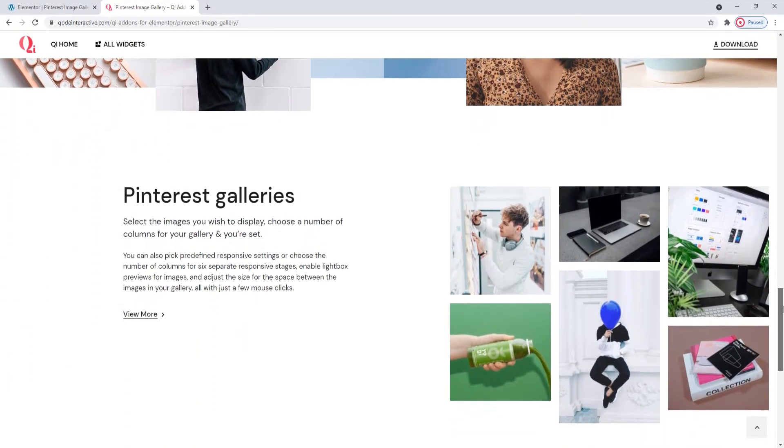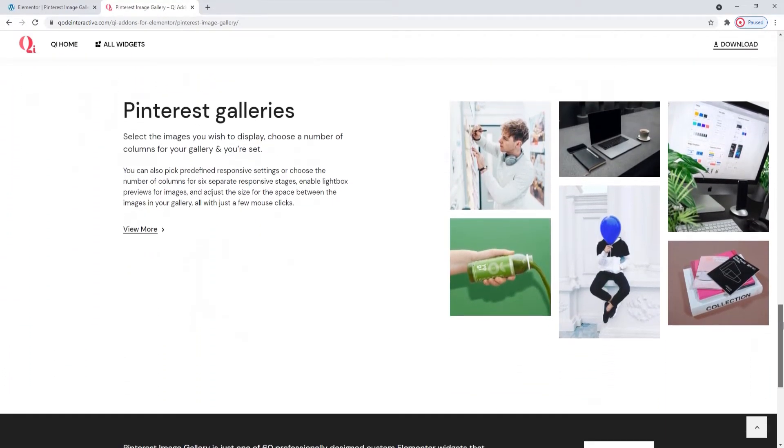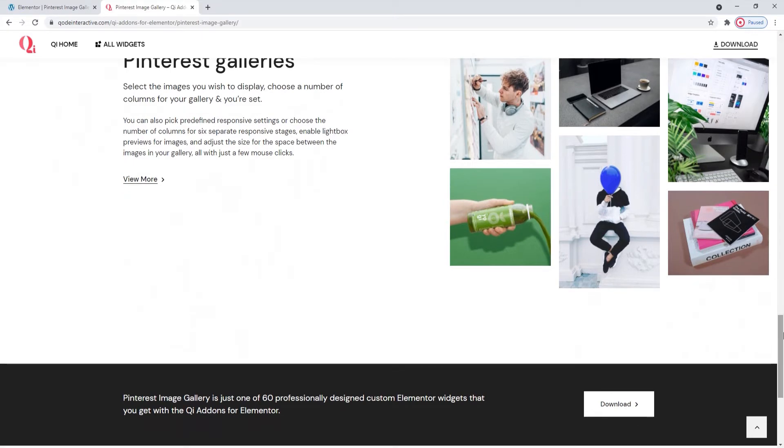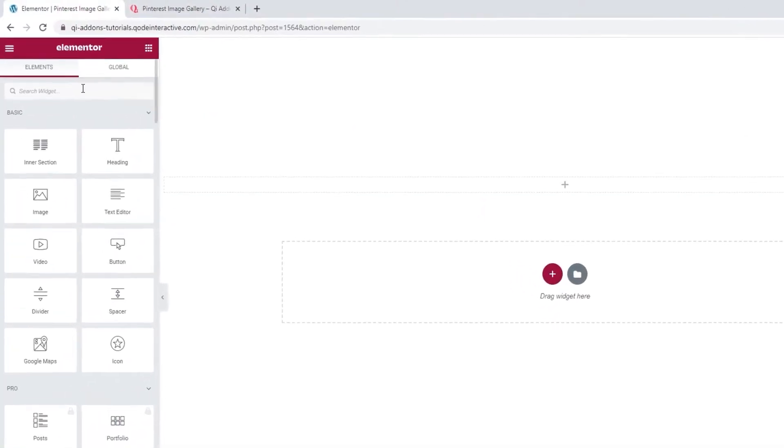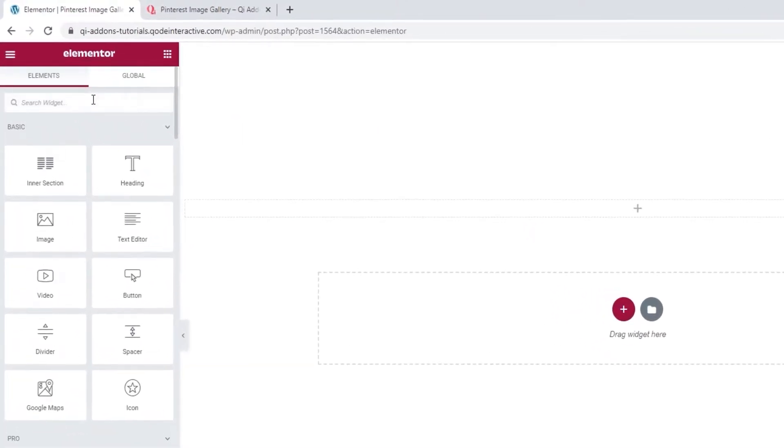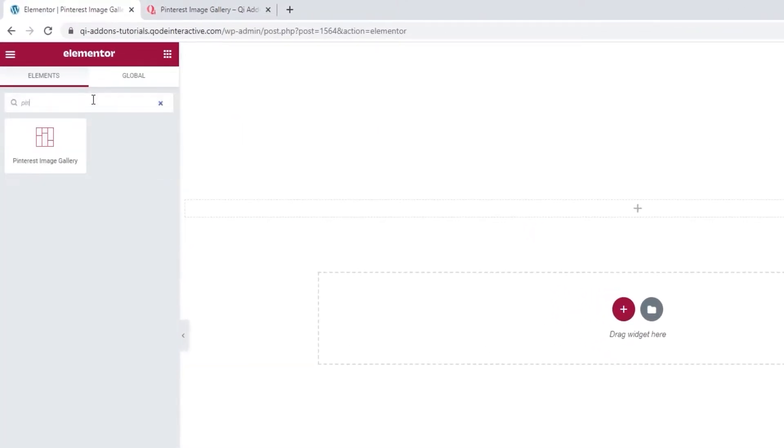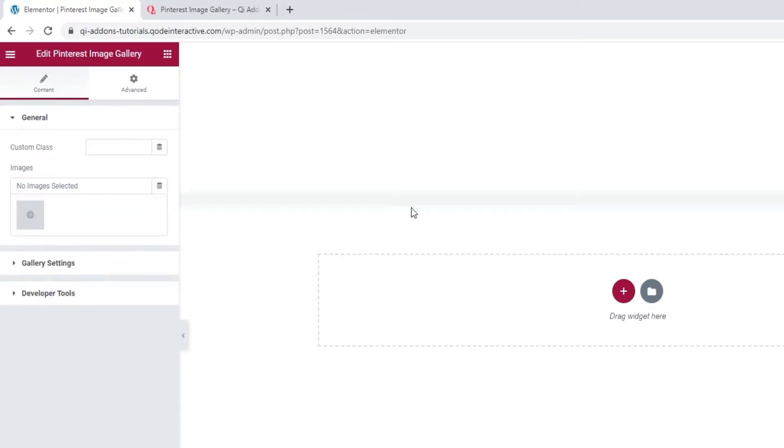So, let's take a look at how this widget works. Head over to the backend and in the Elementor sidebar, search for the Pinterest Image Gallery. There it is. Drag it over to the right.